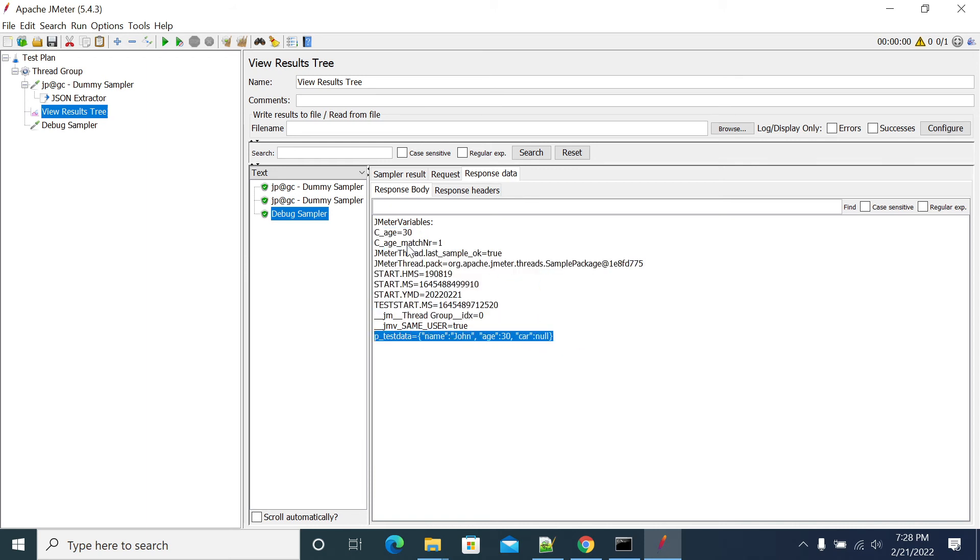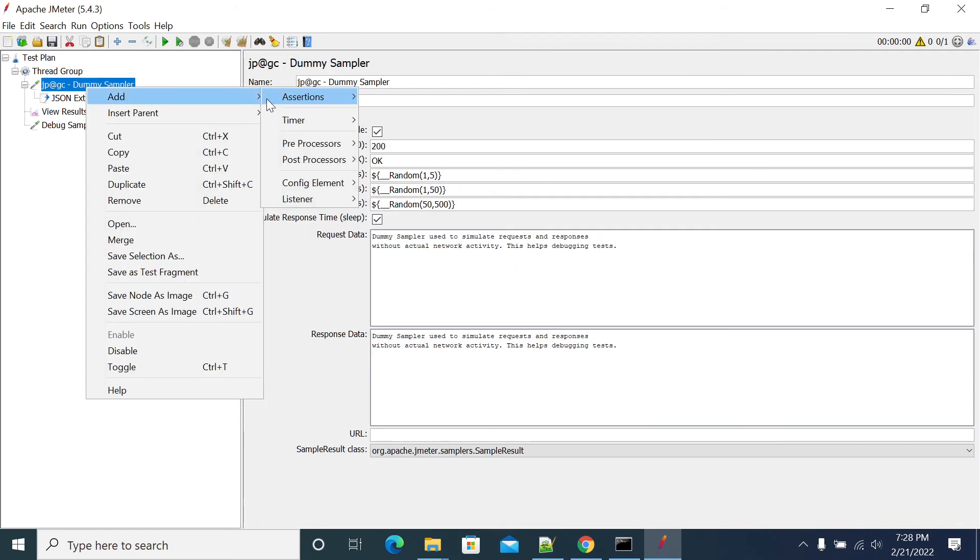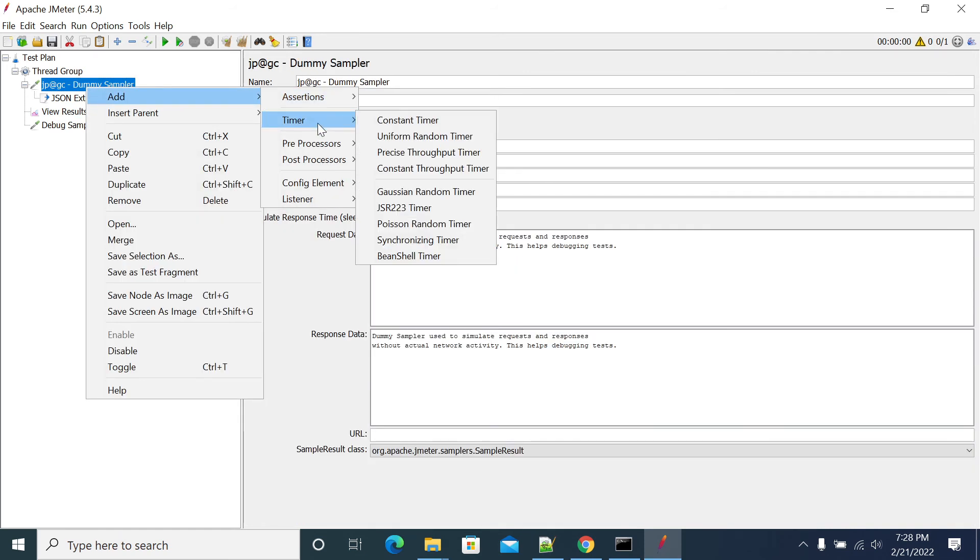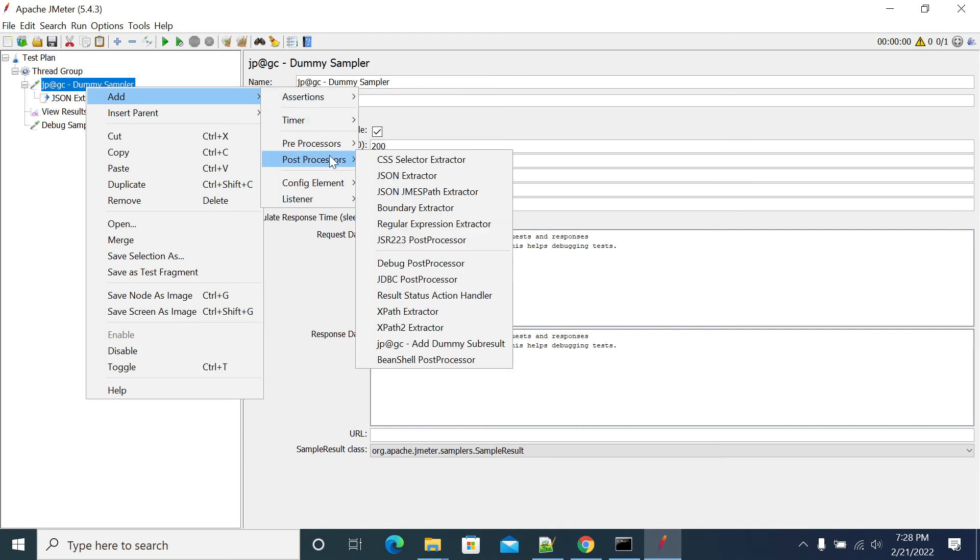It is picking some value. The p_test_data is having the value, and from this variable we have taken the c_age as a variable and we added our JSON path extractor. We can add any post processor which supports reading or capturing the value from a variable.